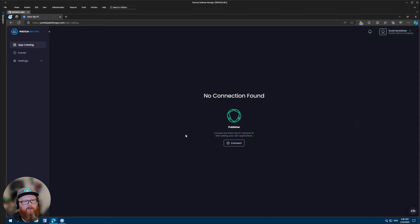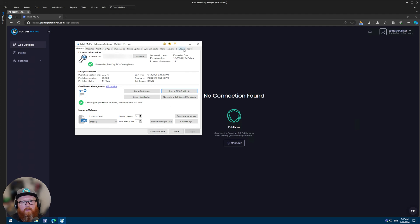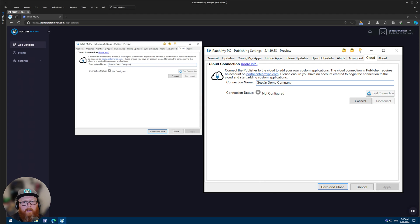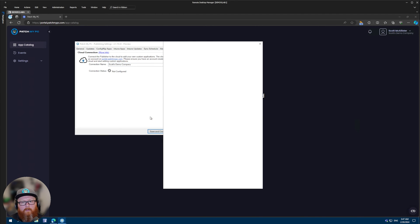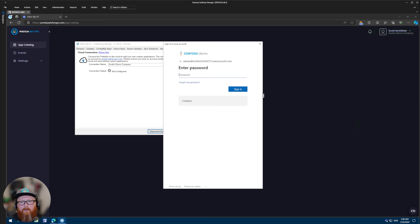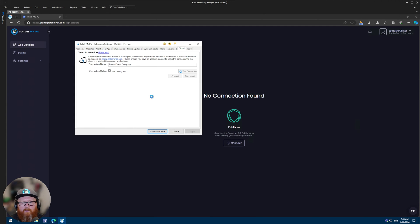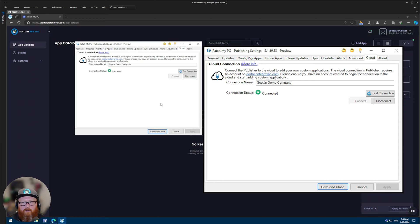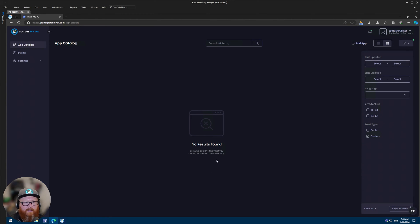The next step is to connect the portal to the publisher. If we switch to the PatchMyPC publisher, you'll see a cloud tab on the top right-hand corner. You'll be asked for a connection name — this is just a friendly name so that you know what the connection is for — so I'll say Scott's Demo Company again. Then you'll want to click connect. You'll be asked to sign in again with the same account we registered on portal.patchmypc.com with. This will connect your PatchMyPC publisher to portal.patchmypc.com, and you can see in the background that the portal refreshed because it detected that connection.